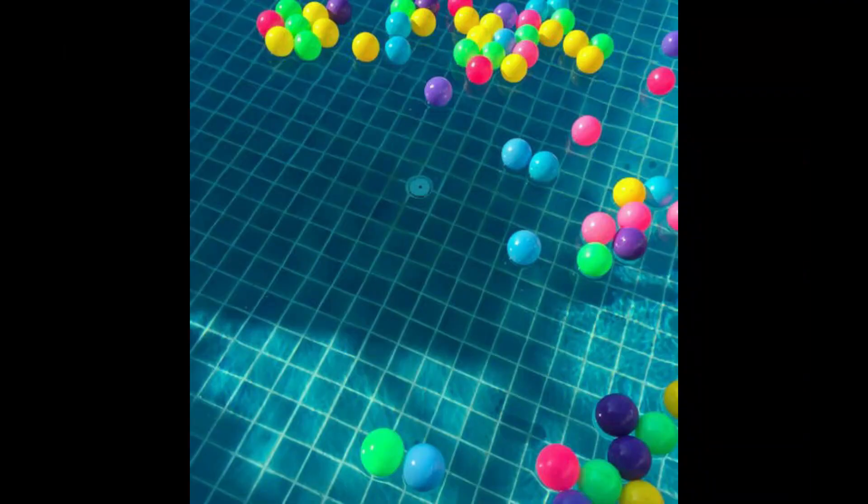Number 3: some materials sink very fast and some sink very slowly. These are the things that we should remember about materials that float and sink.